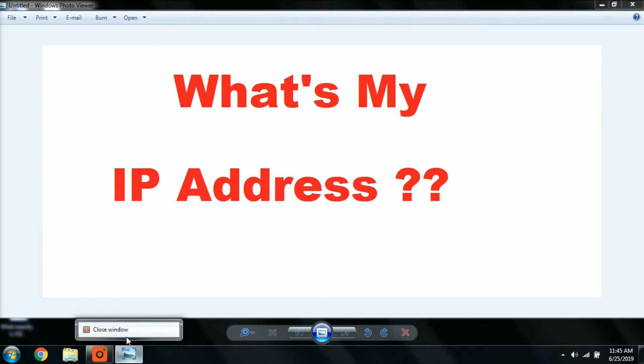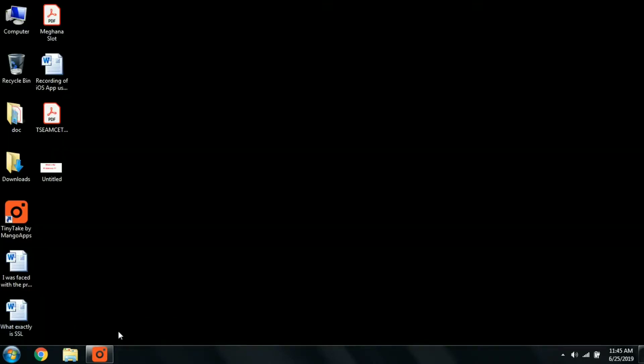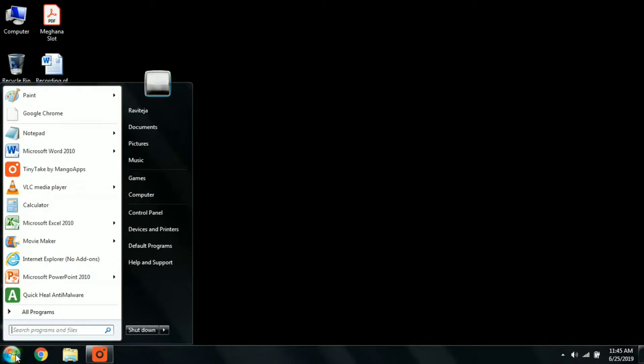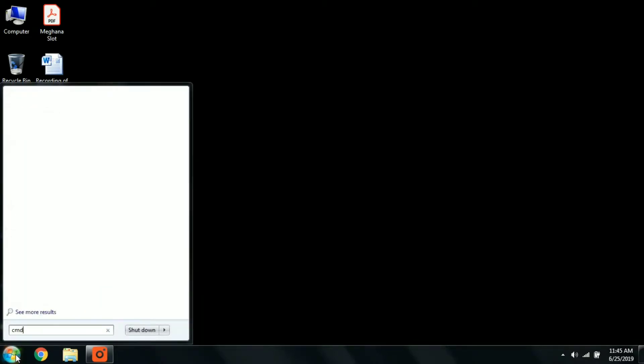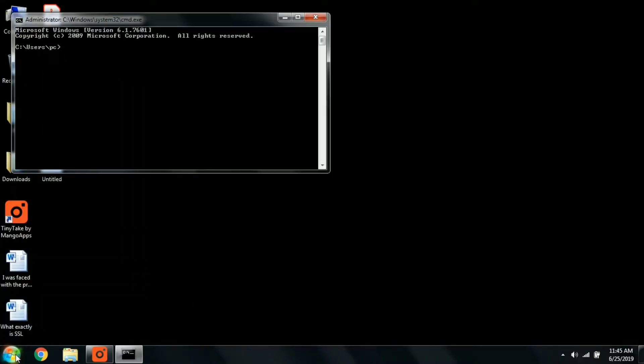It will open the command prompt. You can also open it through Run as well. Type cmd, click OK. Now just type ipconfig.